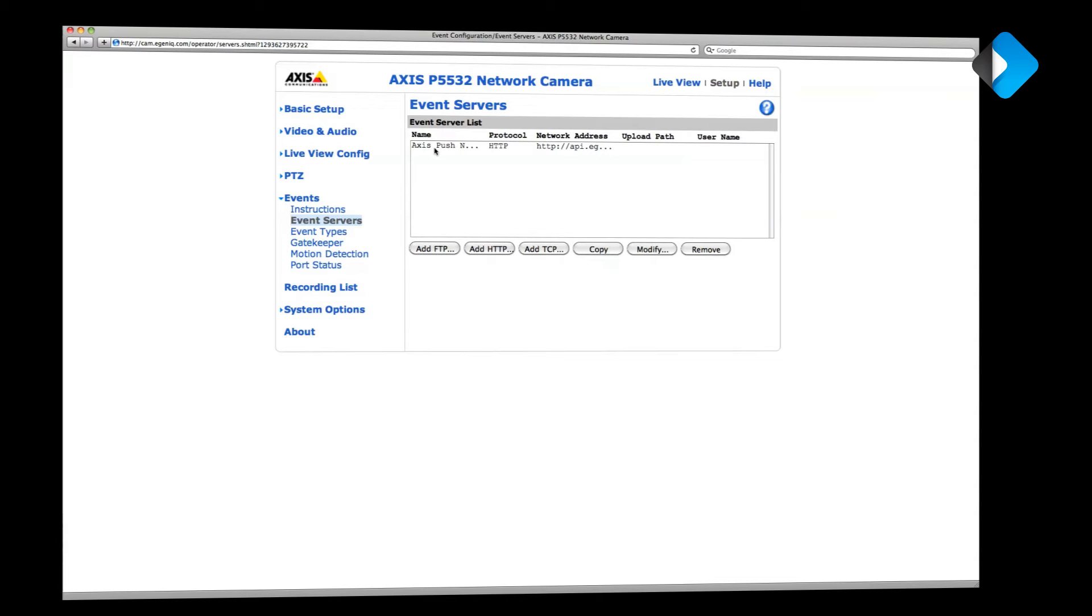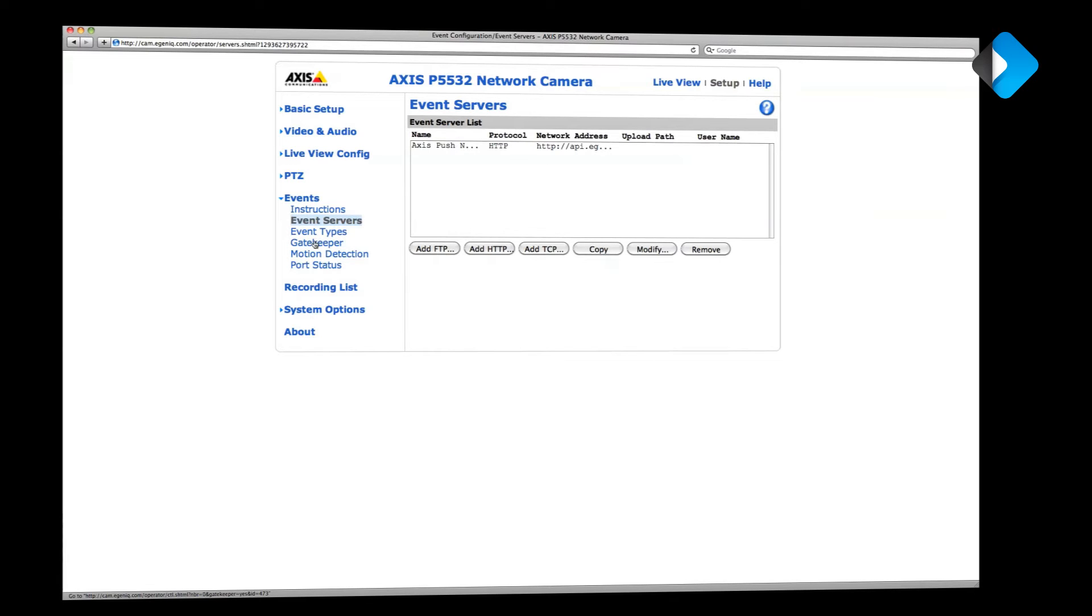After the server has been set up, we need to set up the actual event that triggers the sending of a notification. What I've done is set up a basic gatekeeper function on my camera. Gatekeeper events are really simple motion detection events that are part of the software of most Axis cameras.